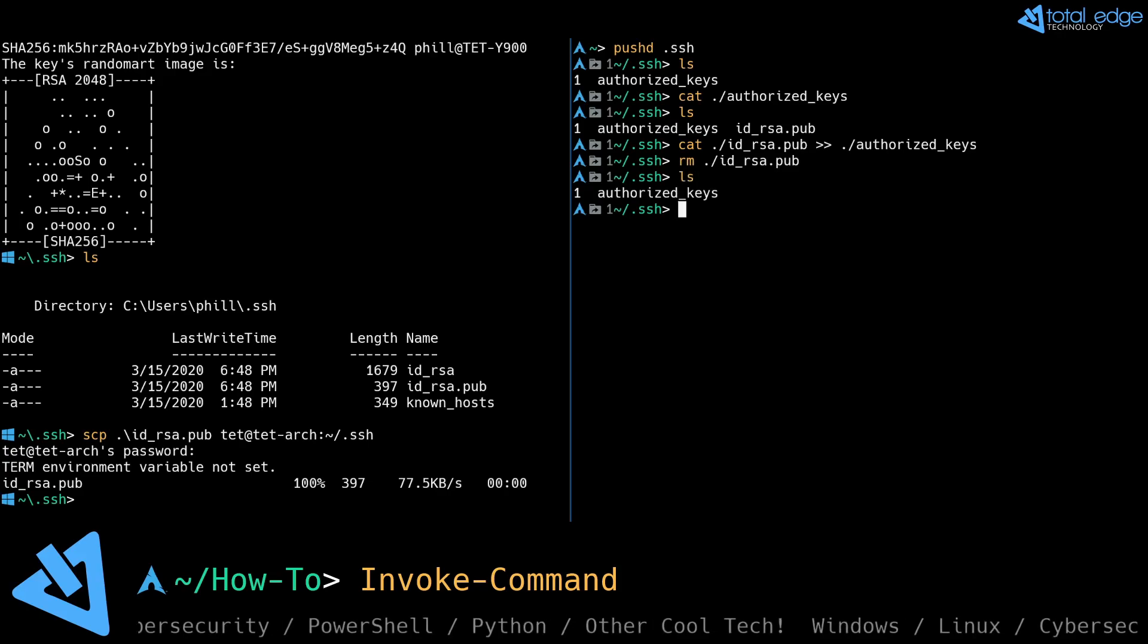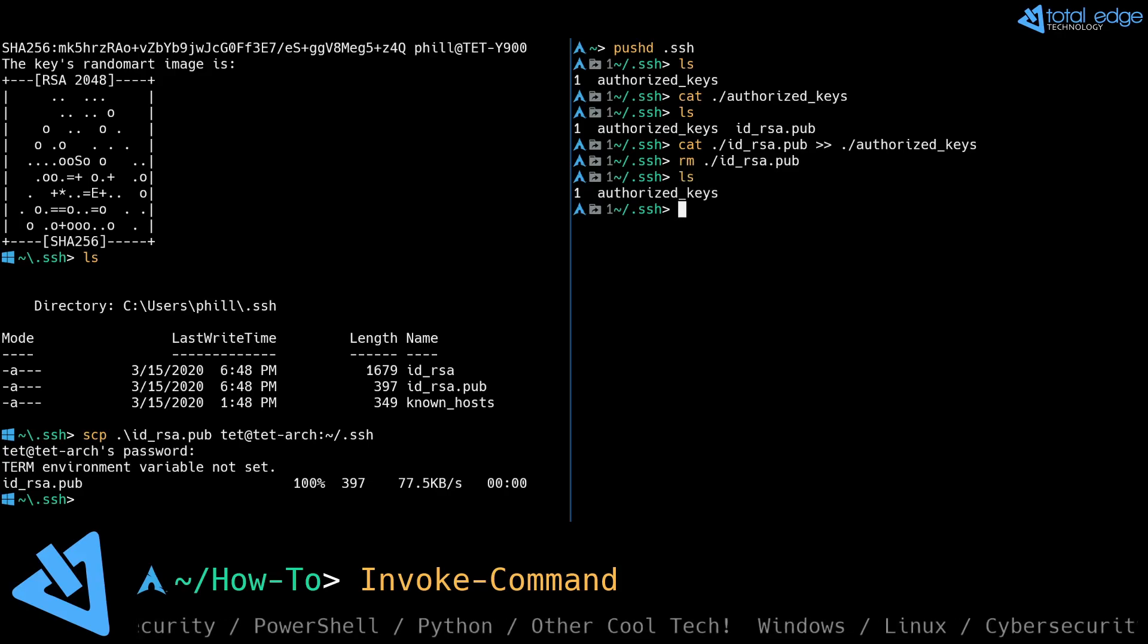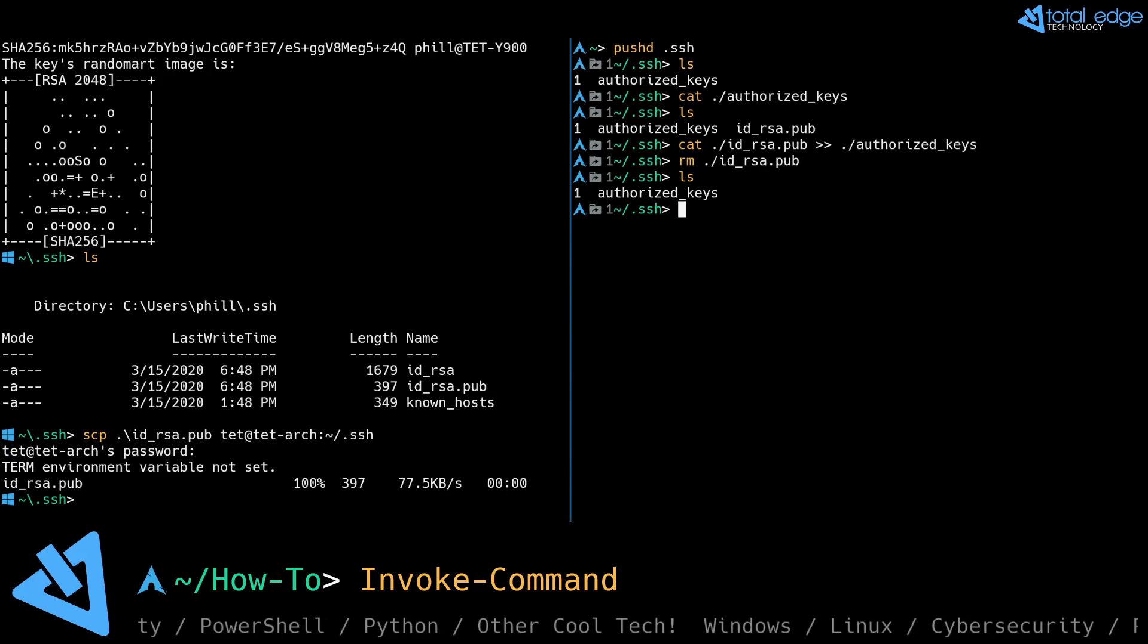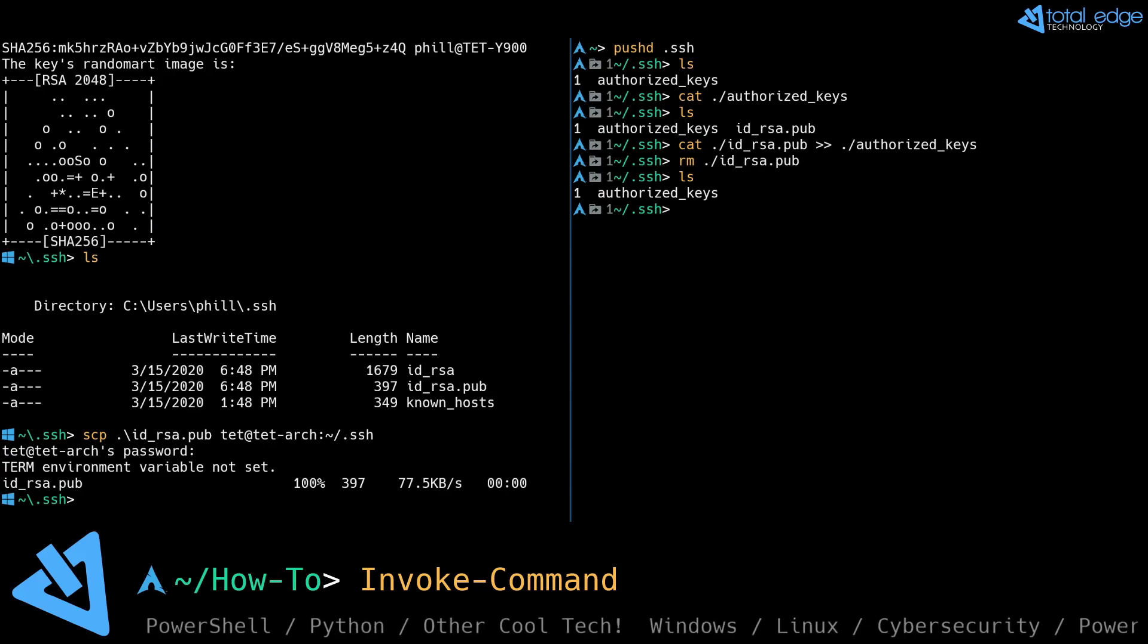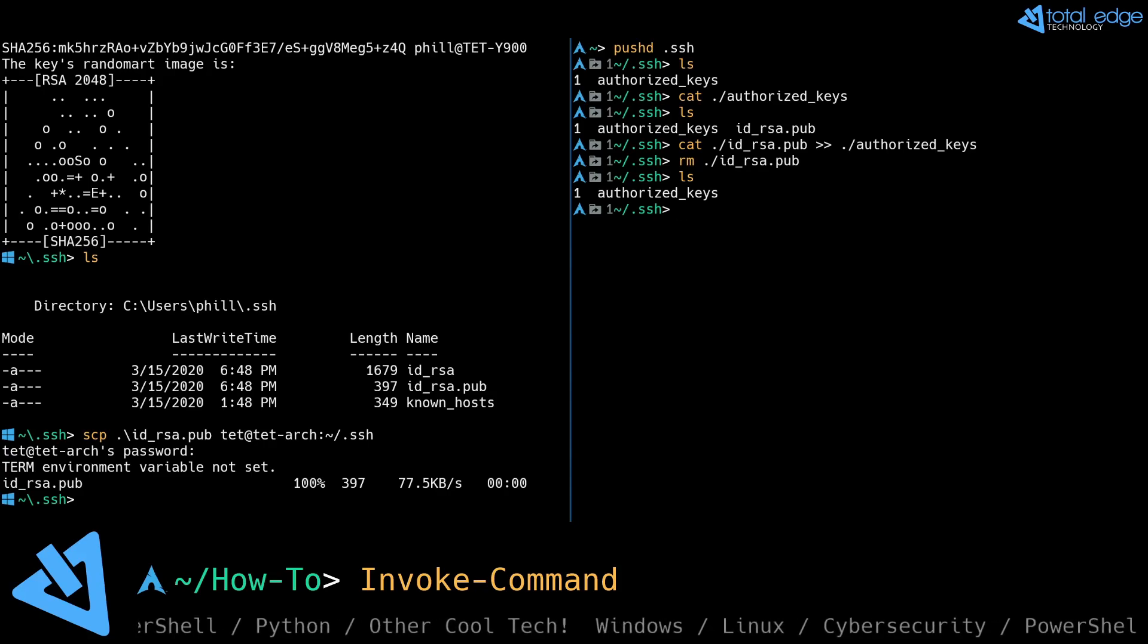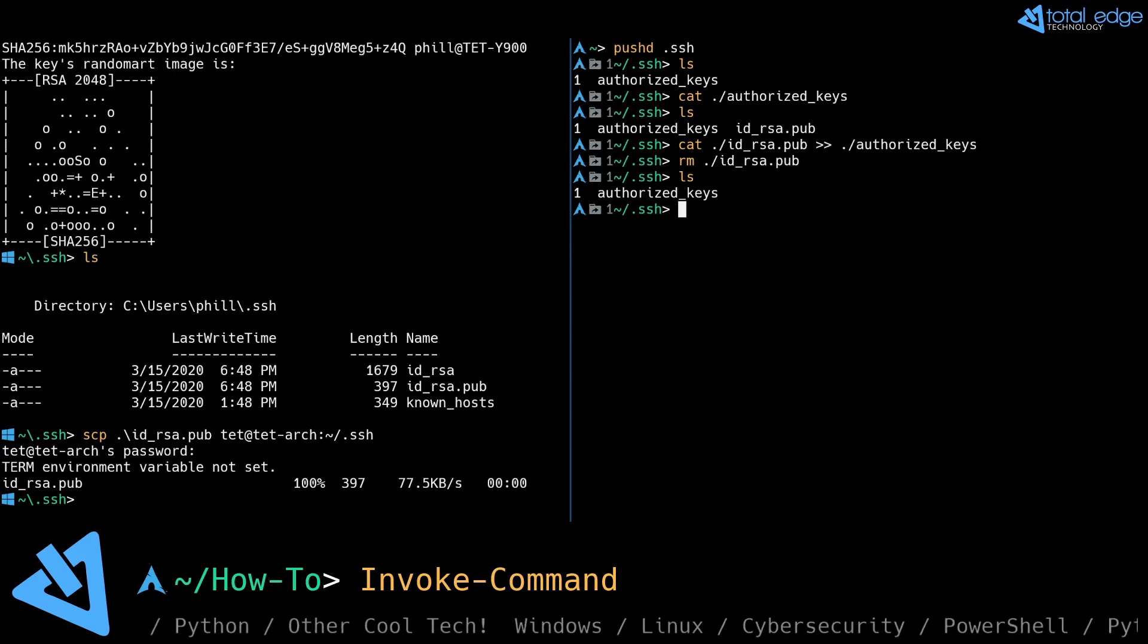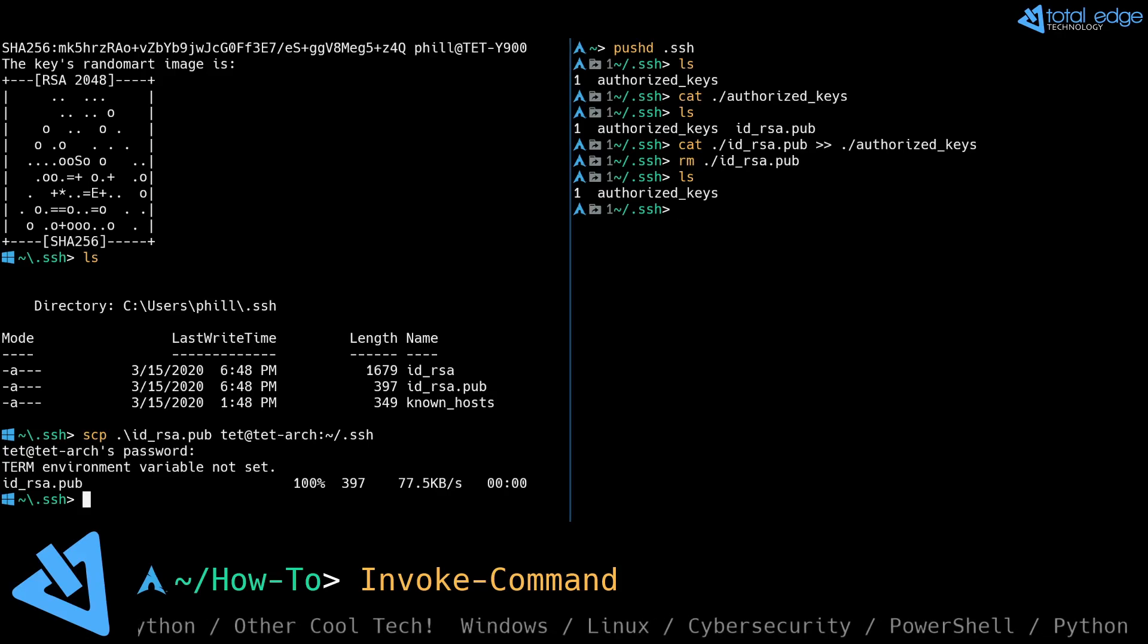So now we have our authorized_keys file on the Linux machine populated with our public key that we generated over on our Windows machine. So if we go back to the Windows machine now...